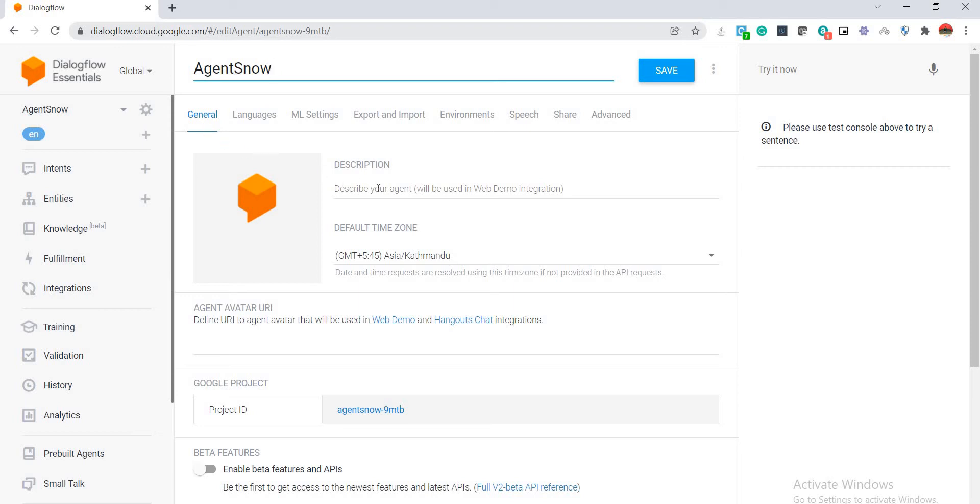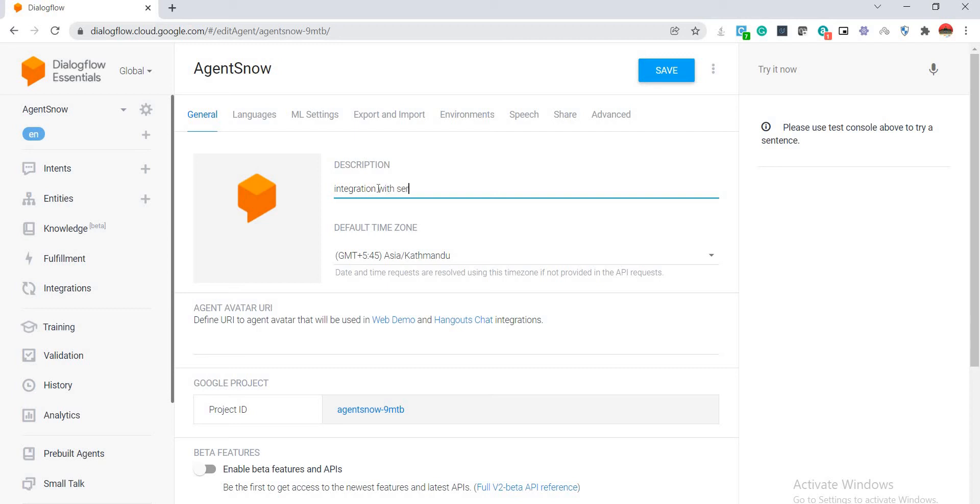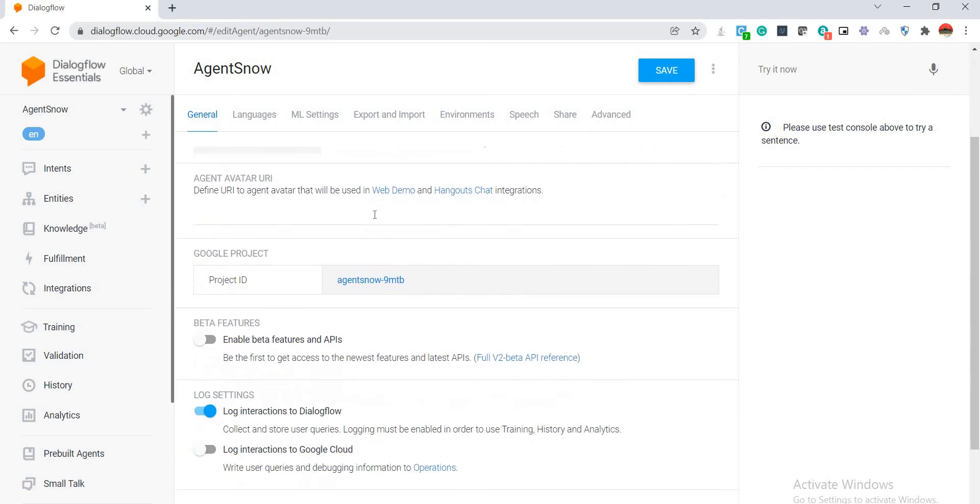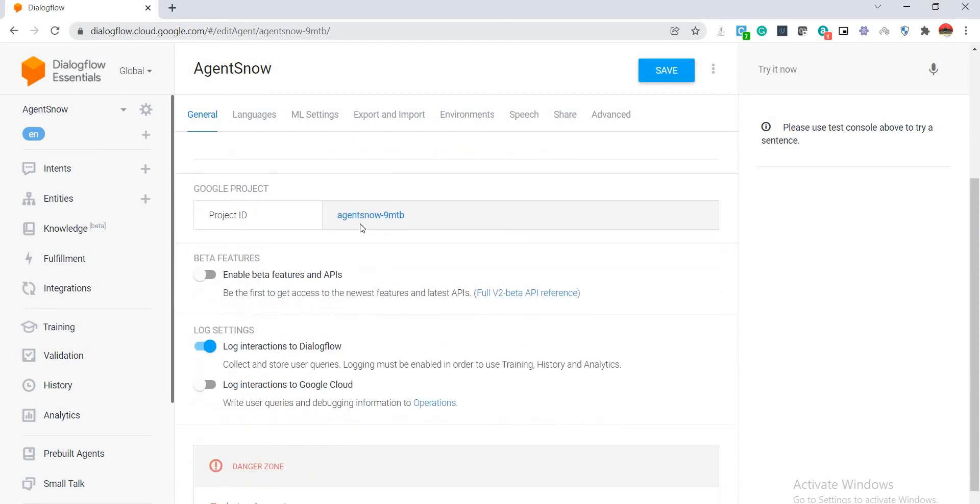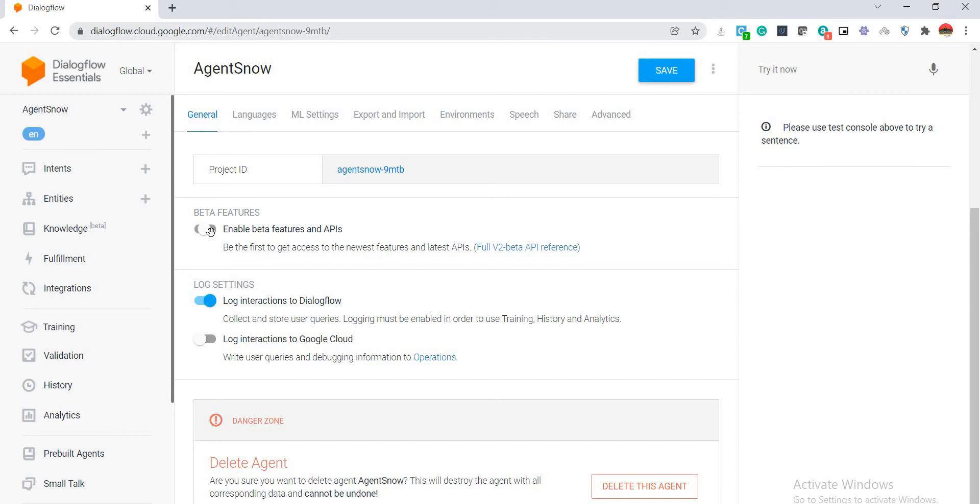First tab is the general tab where you need to describe your agent. So I'm going to give it a description of integration with ServiceNow. This is the default project ID that is generated, and here I can also specify the avatar for my agent. This is the option to enable beta features and APIs, and here I am going to log my interactions to Google Cloud and Dialogflow.